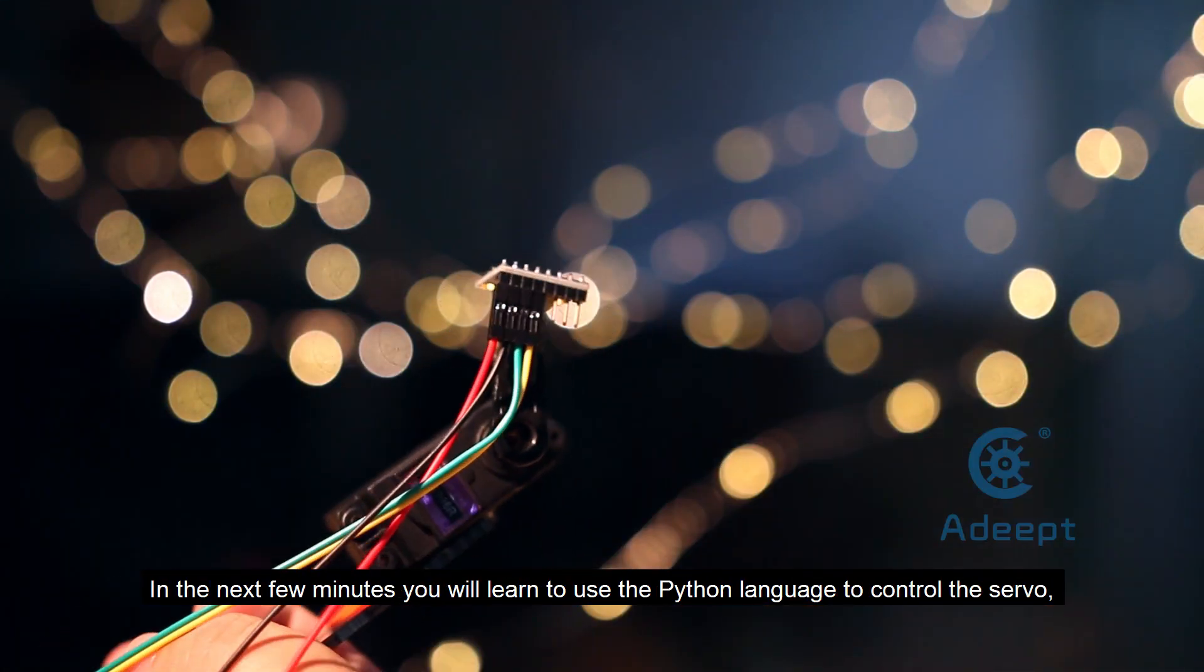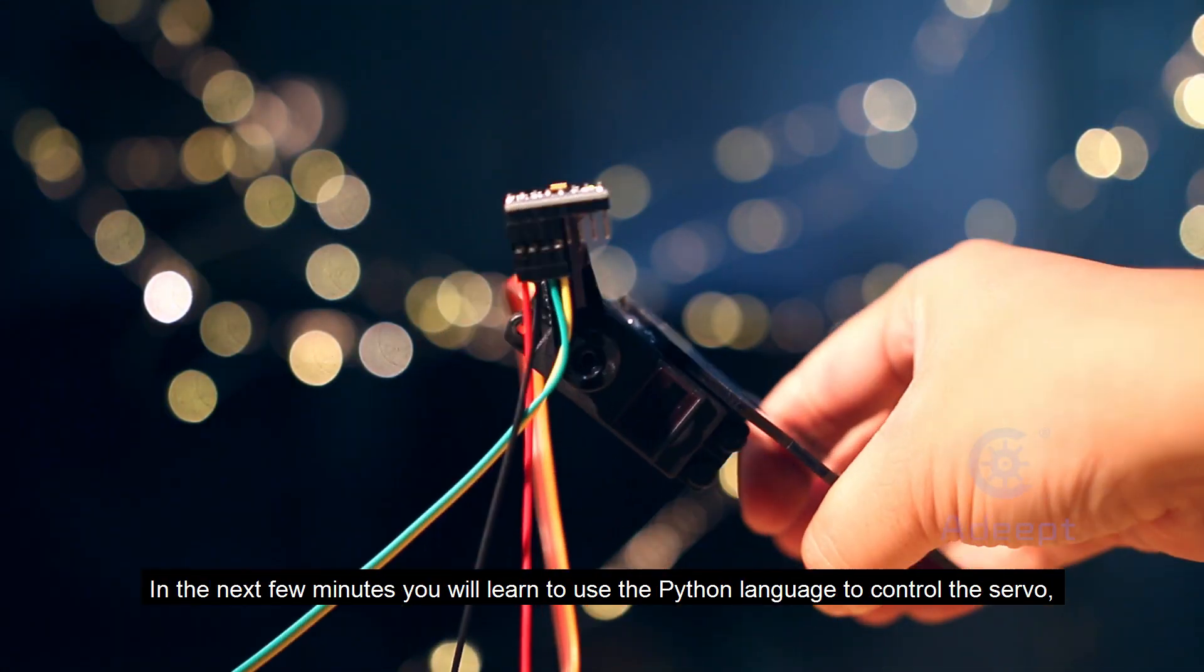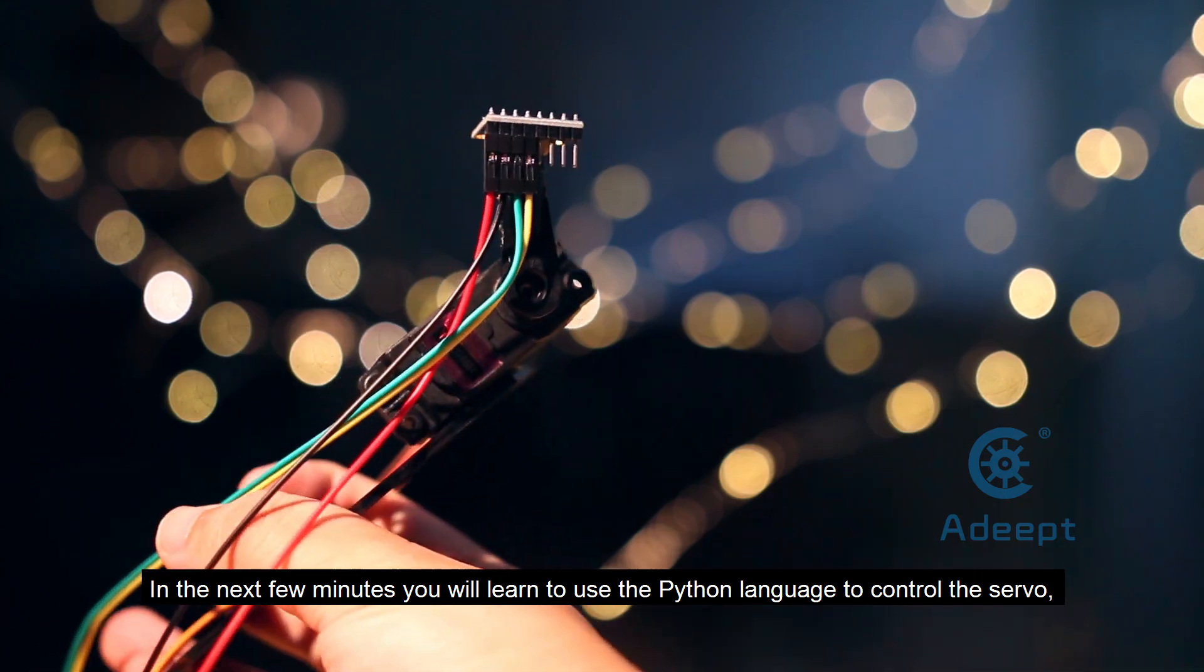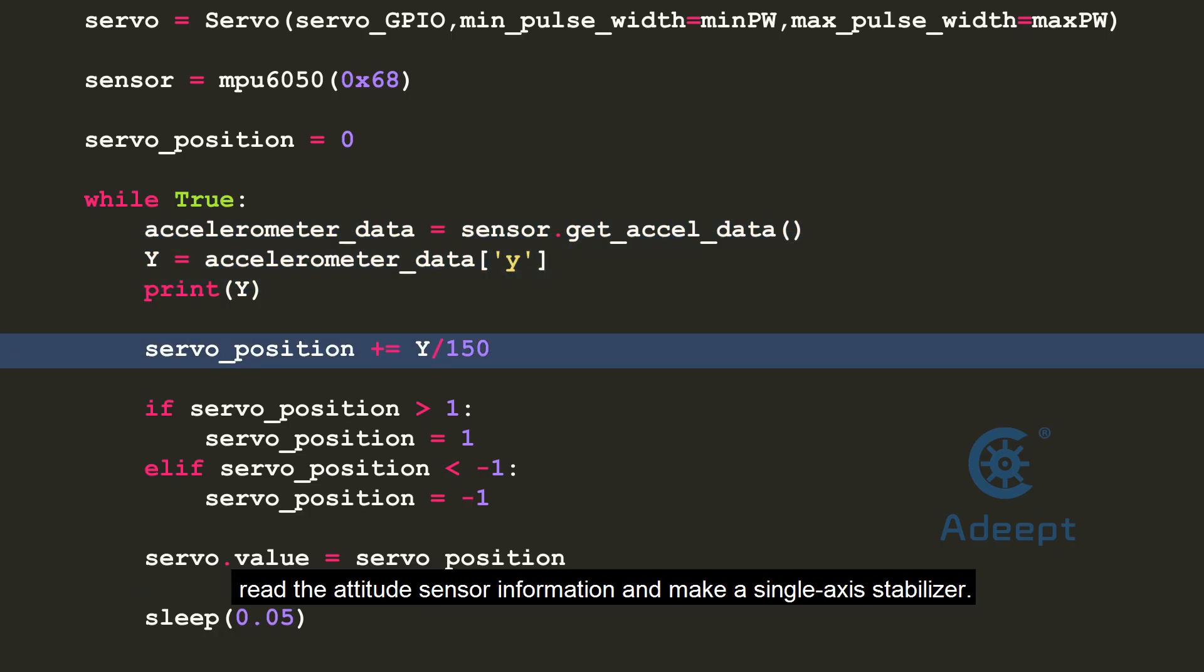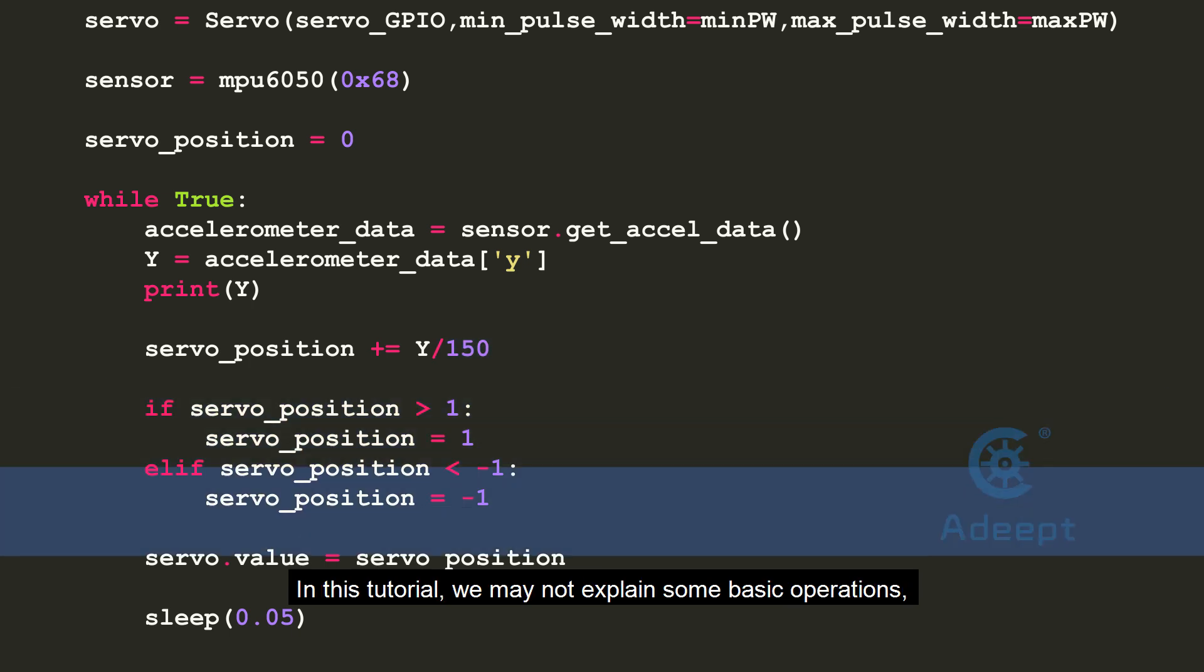In the next few minutes, you will learn to use the Python language to control the servo, read the attitude sensor information, and make a single-axis stabilizer.